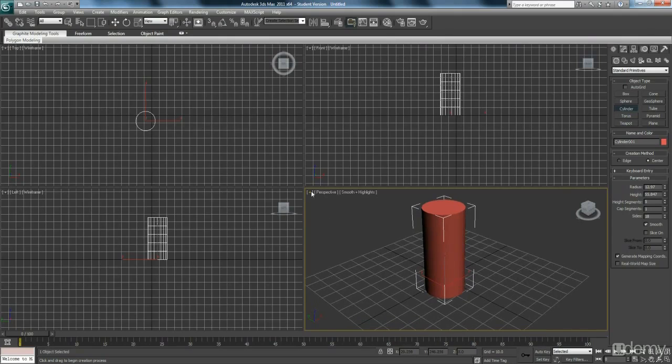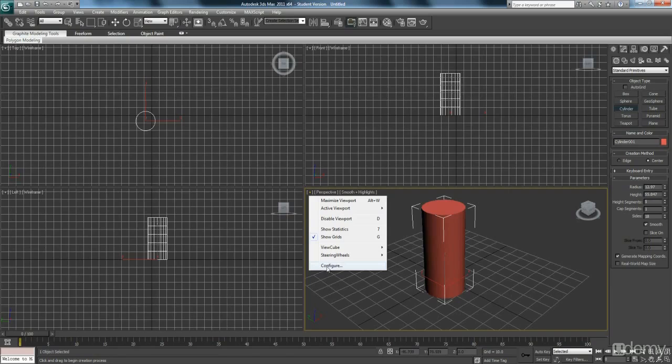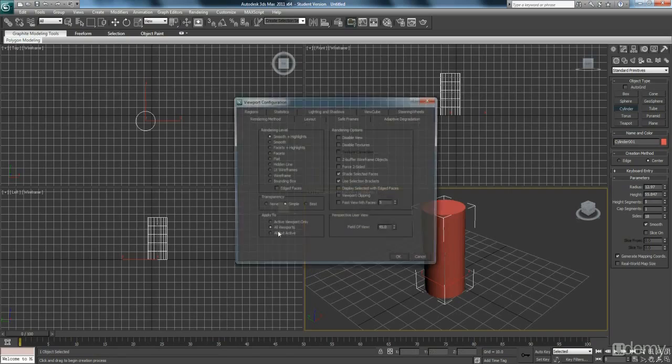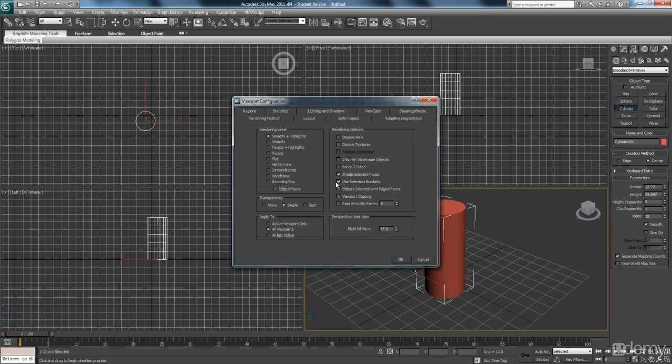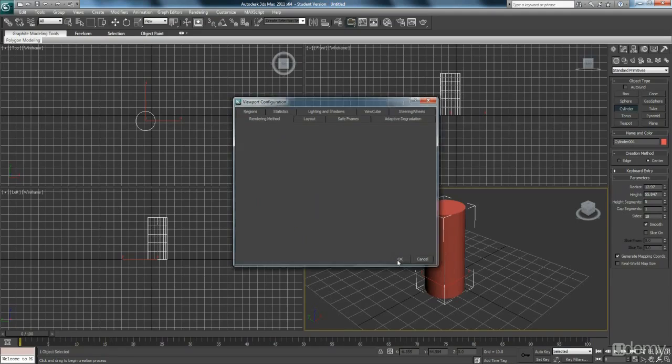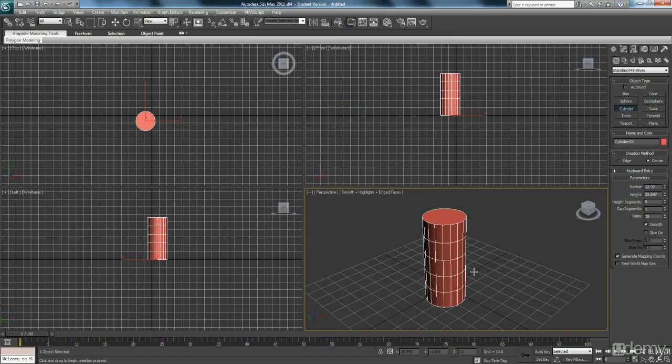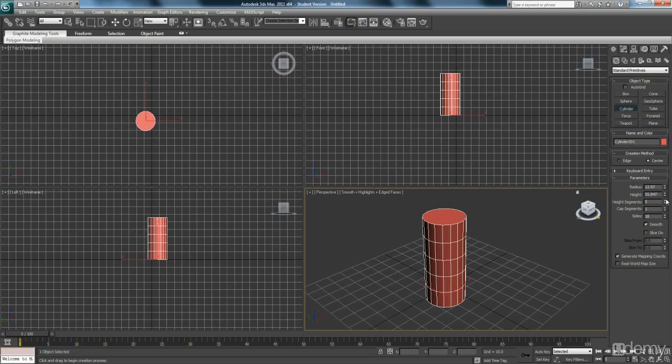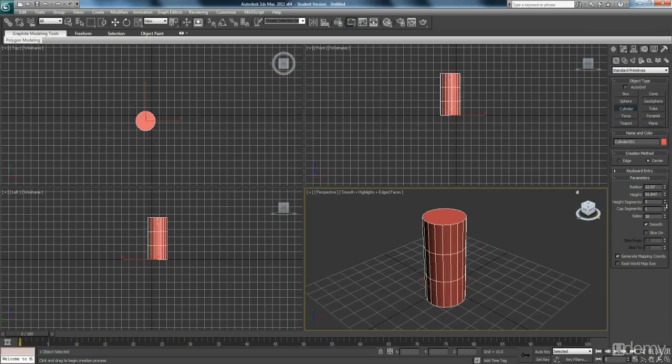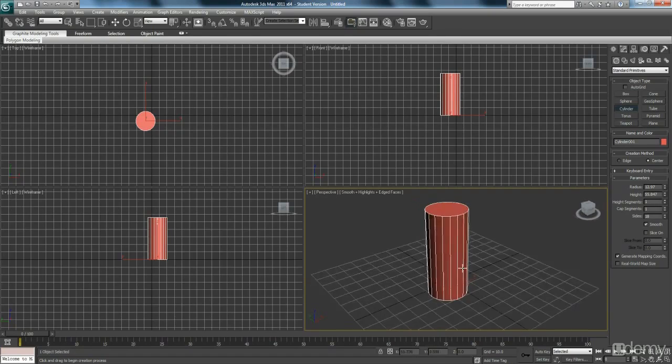The next thing is to configure the viewports. So hit the little plus in the top left corner of your perspective view, click Configure, deselect use selection brackets and turn on edged faces, and make sure it's applied to all viewports. Straight away I can see that there's a bit too many polys there, so I'm going to cut down the height segments. We don't need all these edges that are in there. I'm going to cut them all the way down to one.